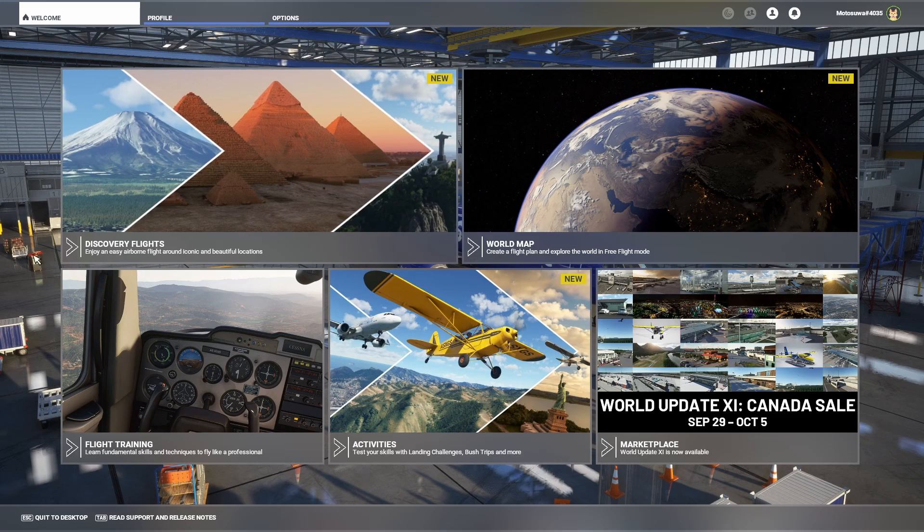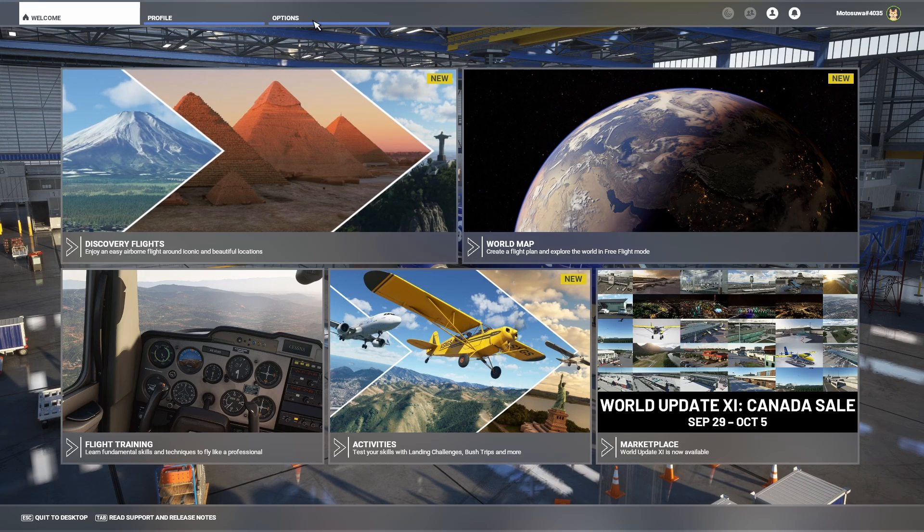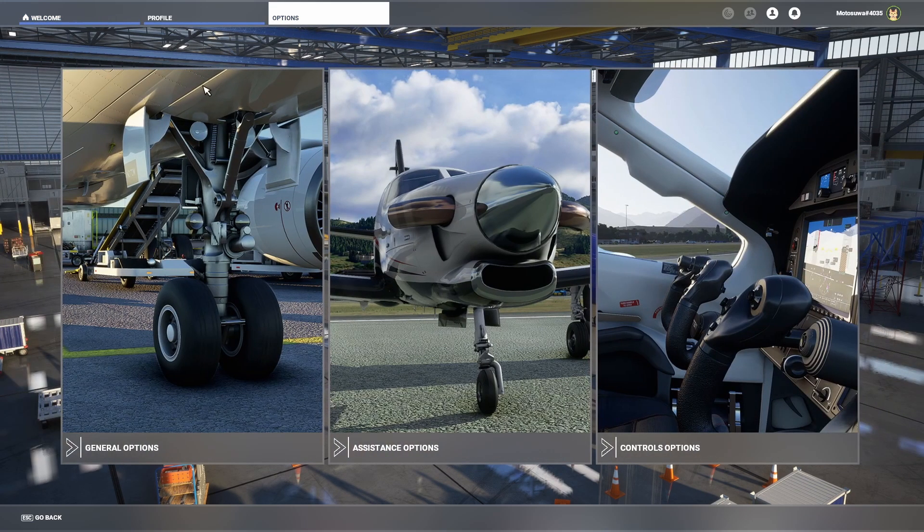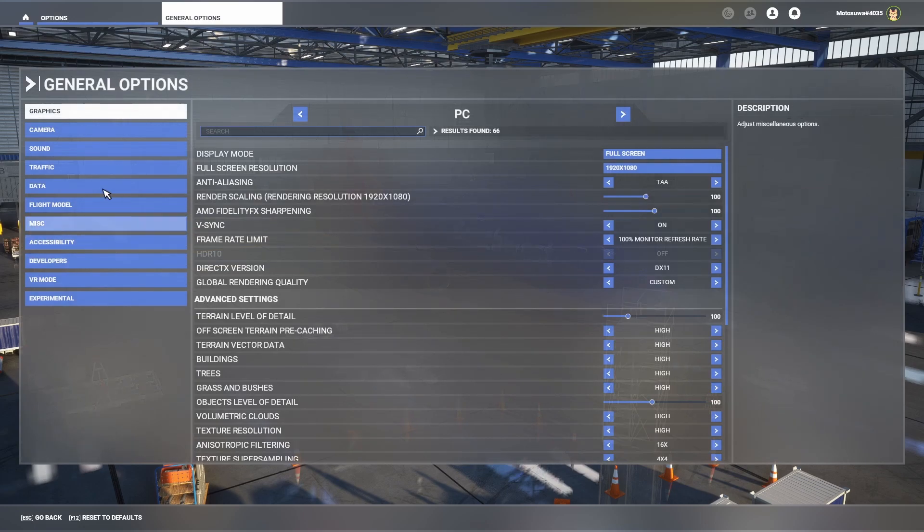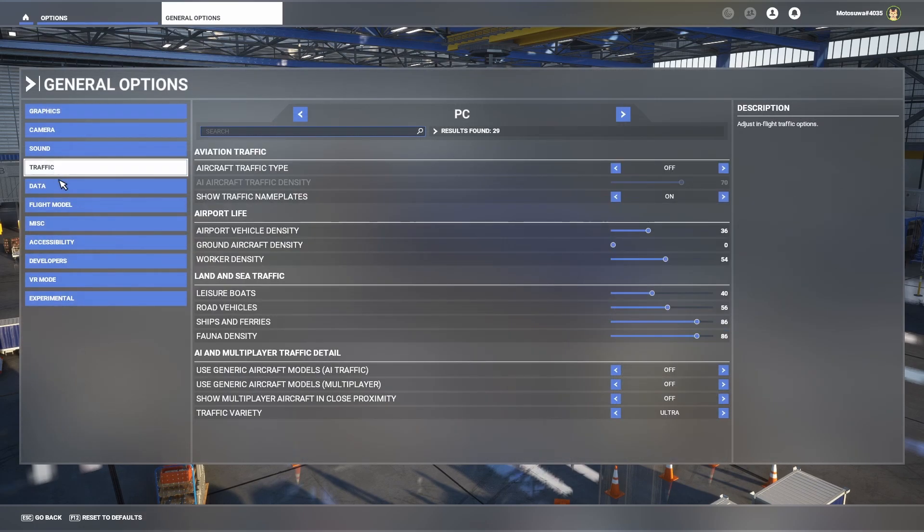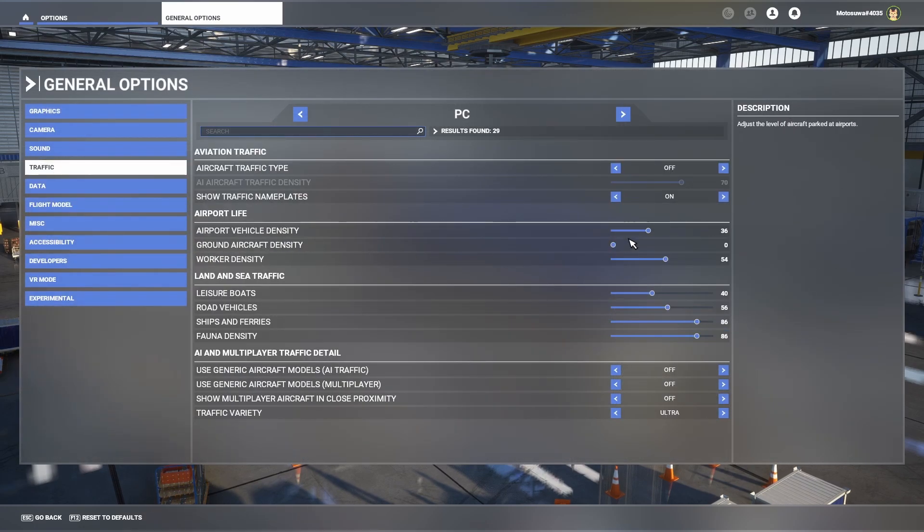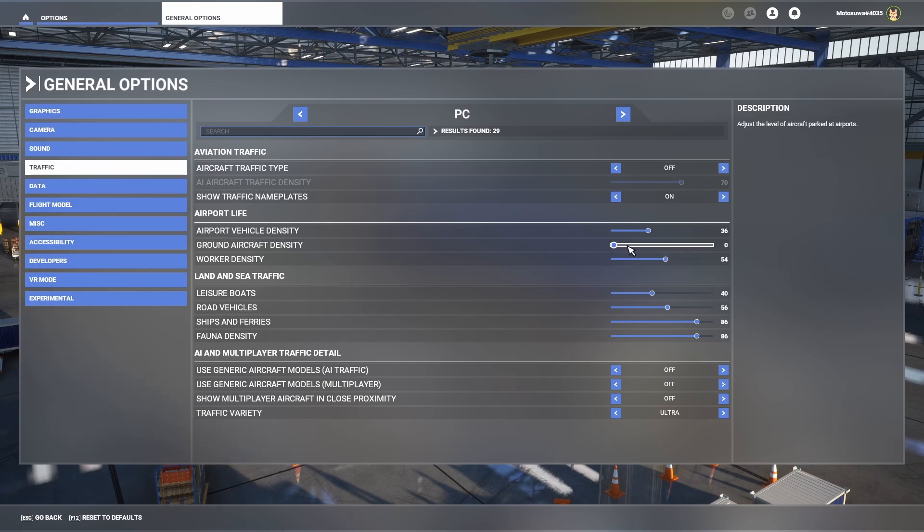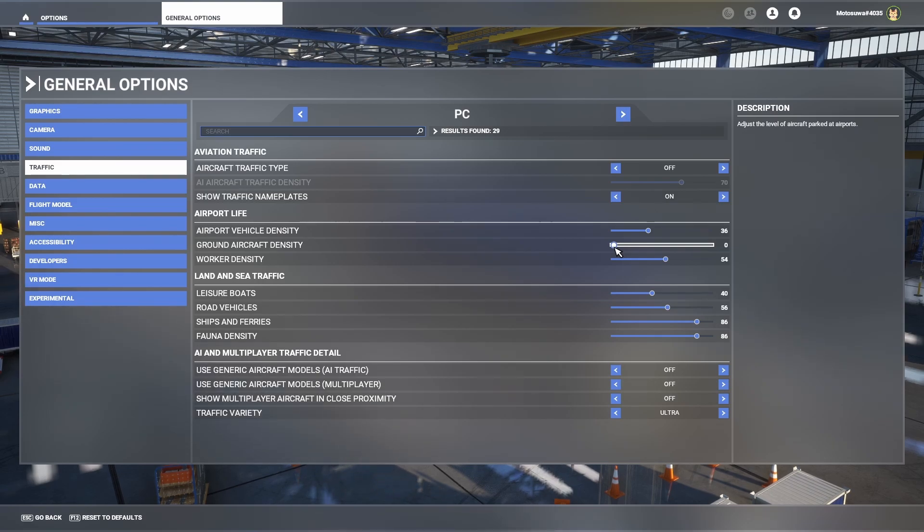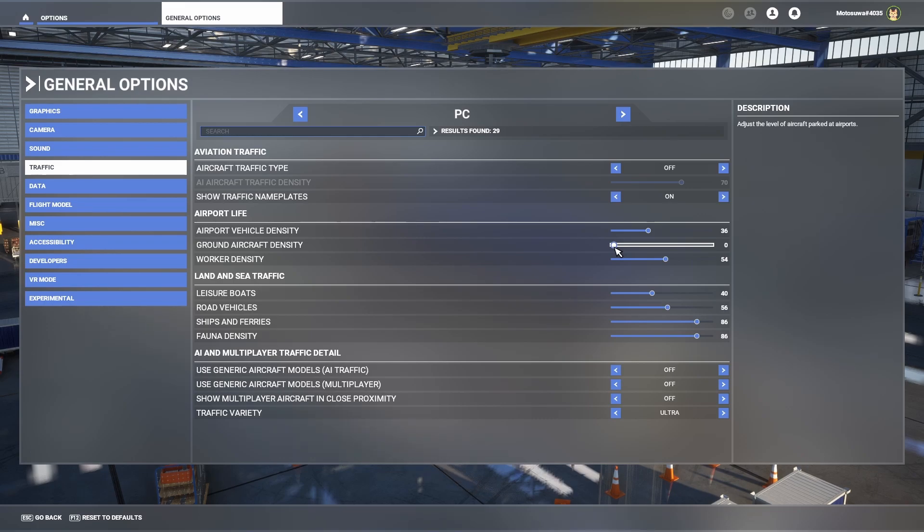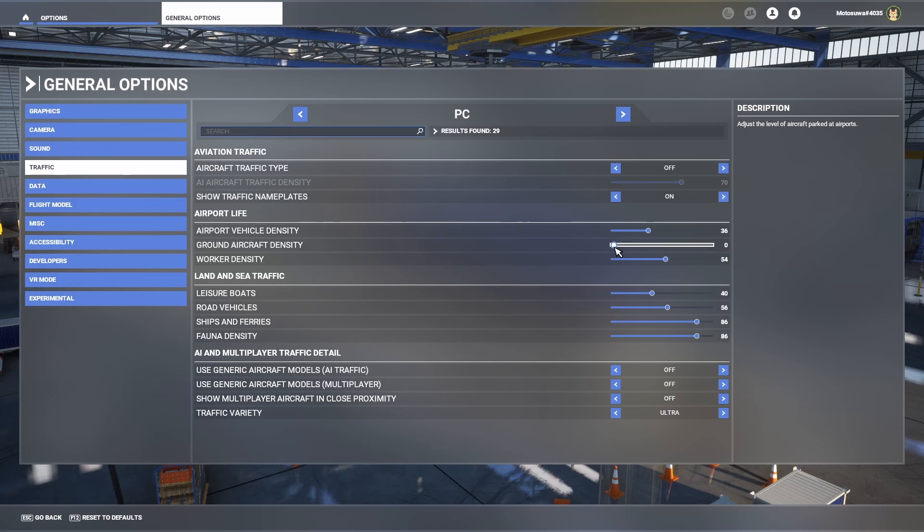The first thing you want to do when you load up Microsoft Flight Sim is go to options, go to general options, go to traffic, and set airport density to zero. Make sure you set this to zero. It is very important, otherwise you'll have weird aircraft all over the shop. You'll have Microsoft Flight Sim trying to inject planes and FSLTL also trying to inject aircraft, and it becomes a very big mess.